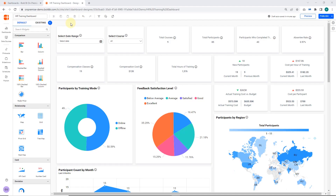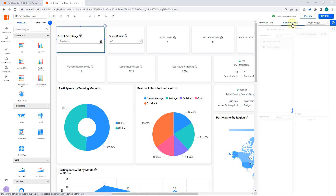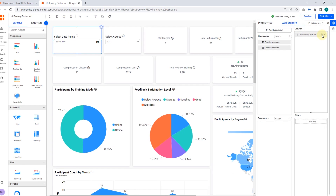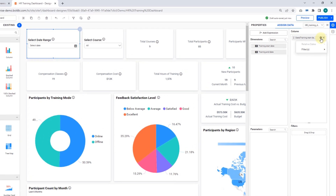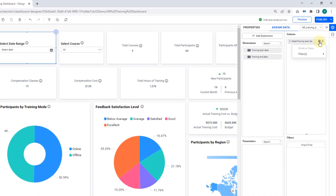In this HR training dashboard example, a date picker has been configured. I'll edit this date picker to show you how to configure a relative date filter in it. Under the Assign Data tab, click the Settings icon in the Configured Date value and select Relative Dates in the drop-down menu.